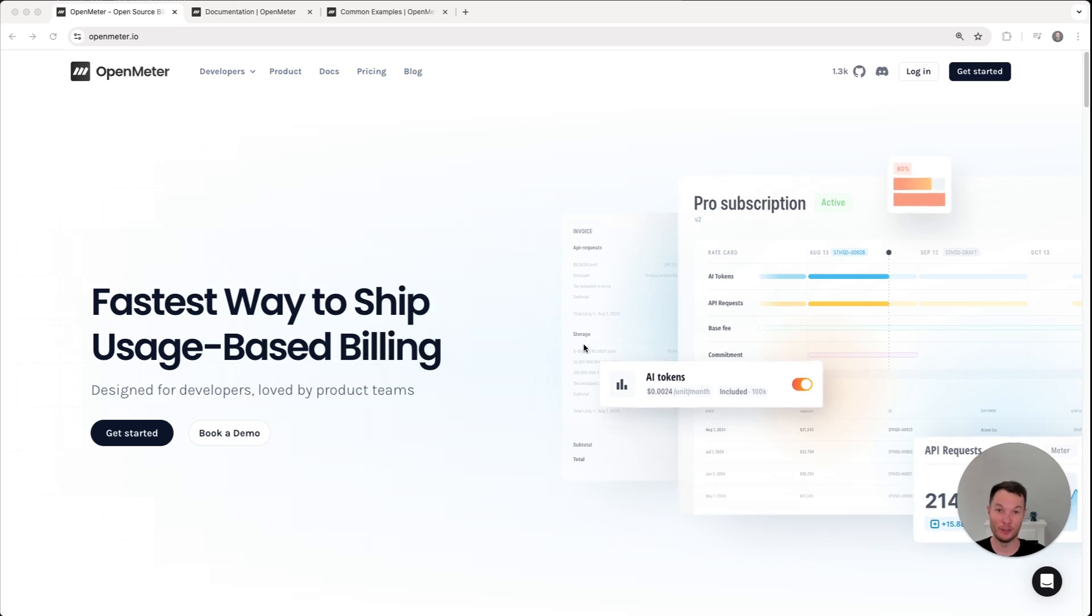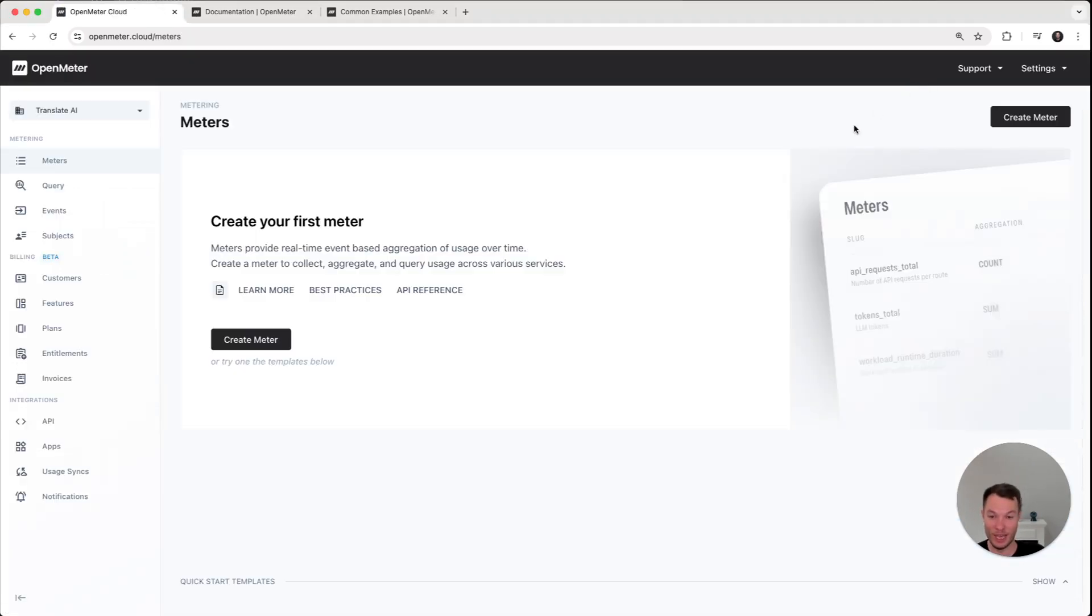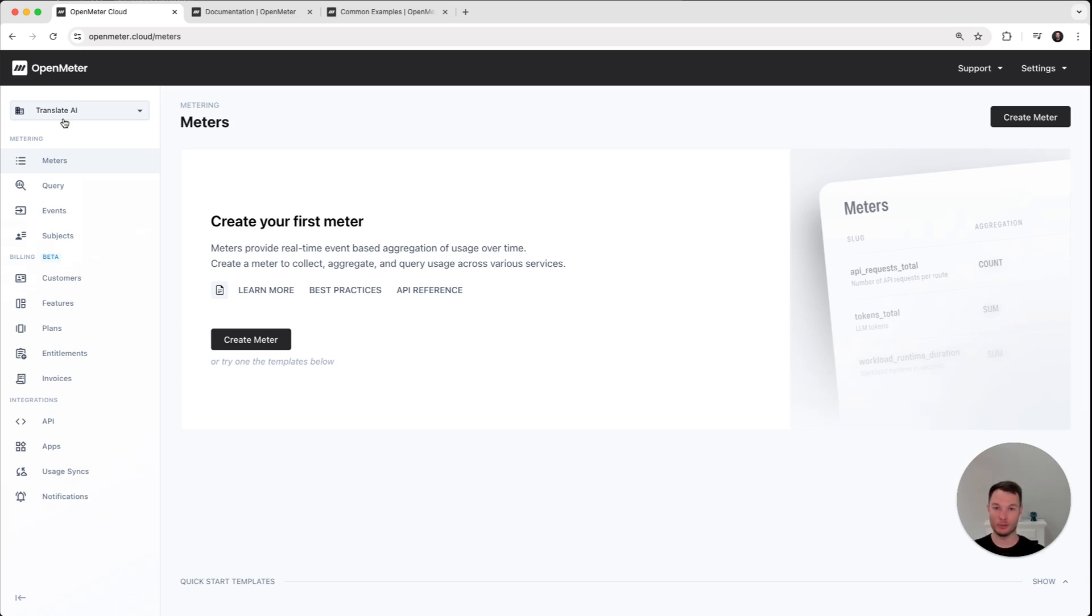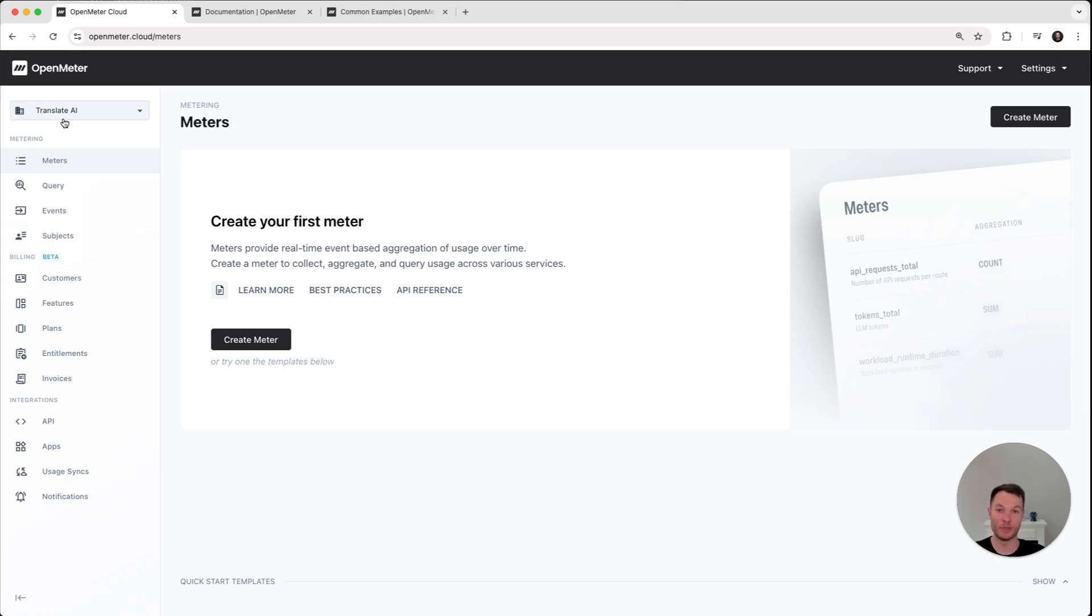Let me show you how it works. So I'm going to log into OpenMeter first. And I created an account that's completely empty, so we are going to set up this account. You can see I call this Translate AI. So in this demo, we are going to use this imaginary product that's called Translate AI and uses an LLM to do something like Google Translate just for entire PDF documents.